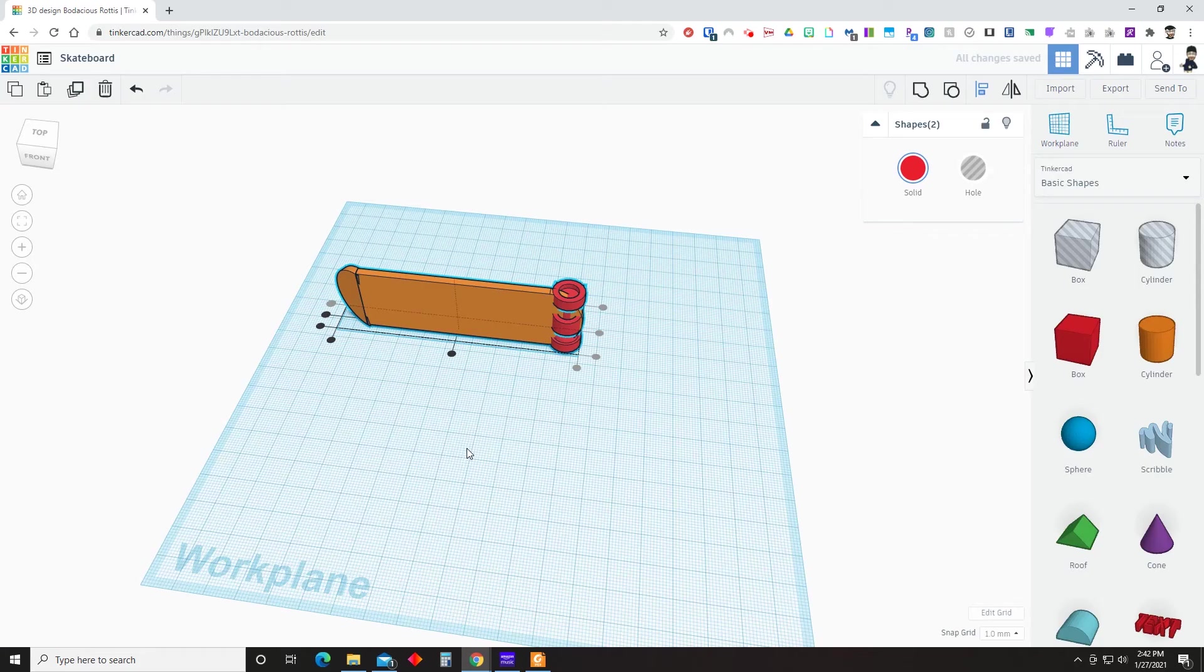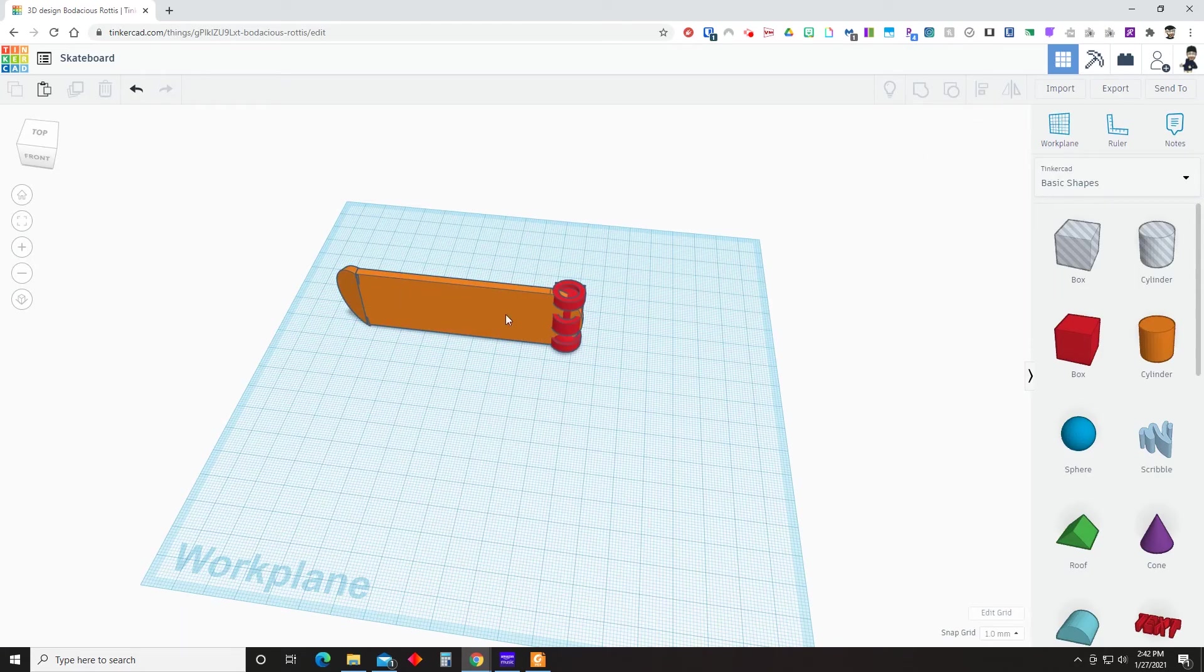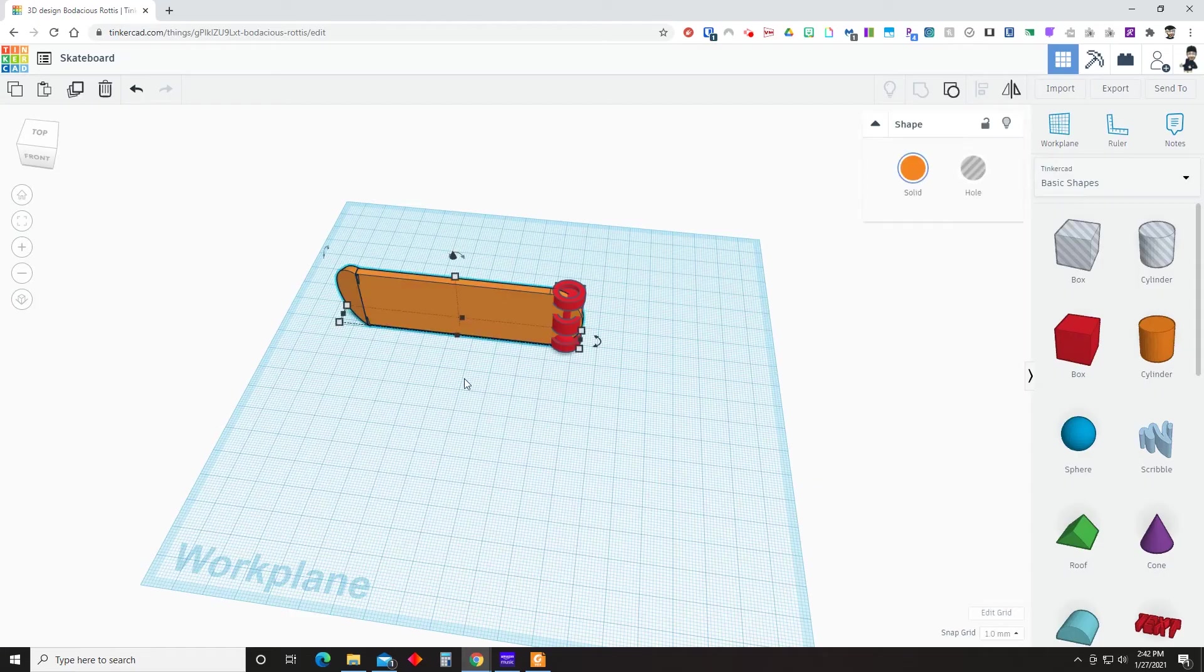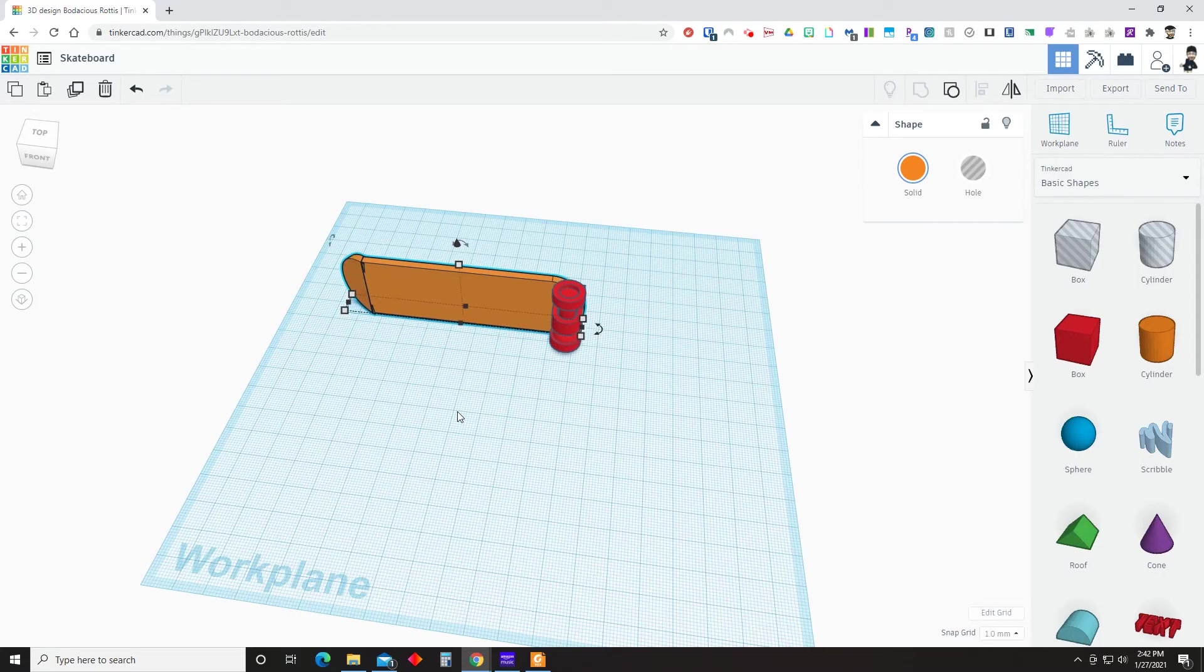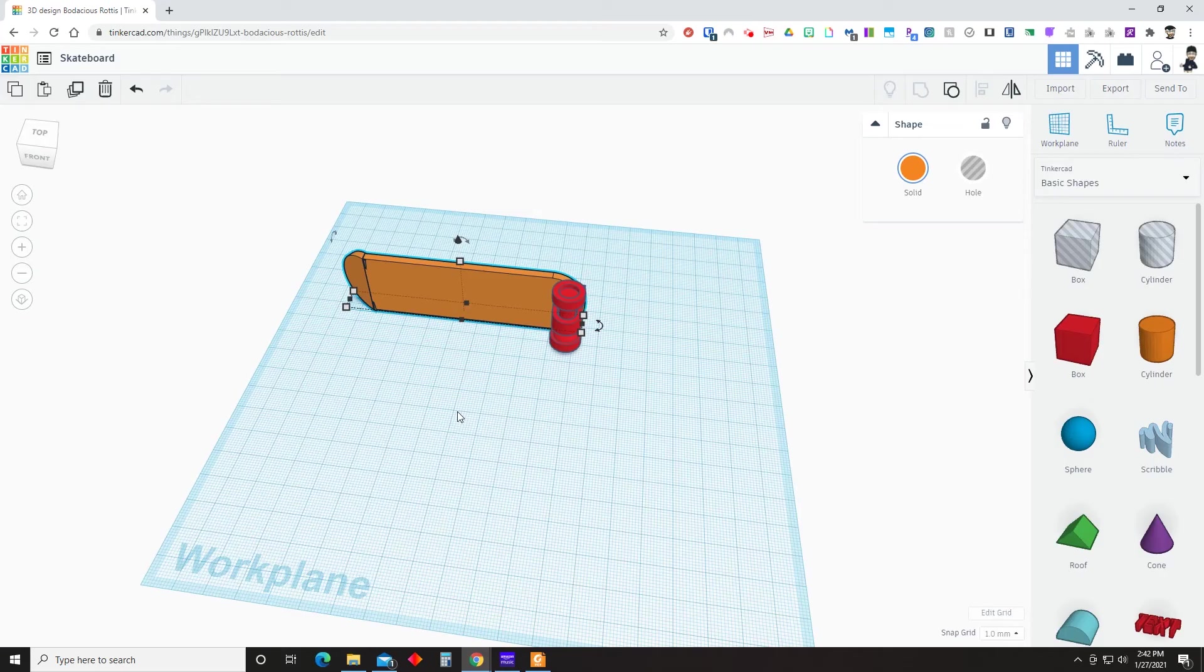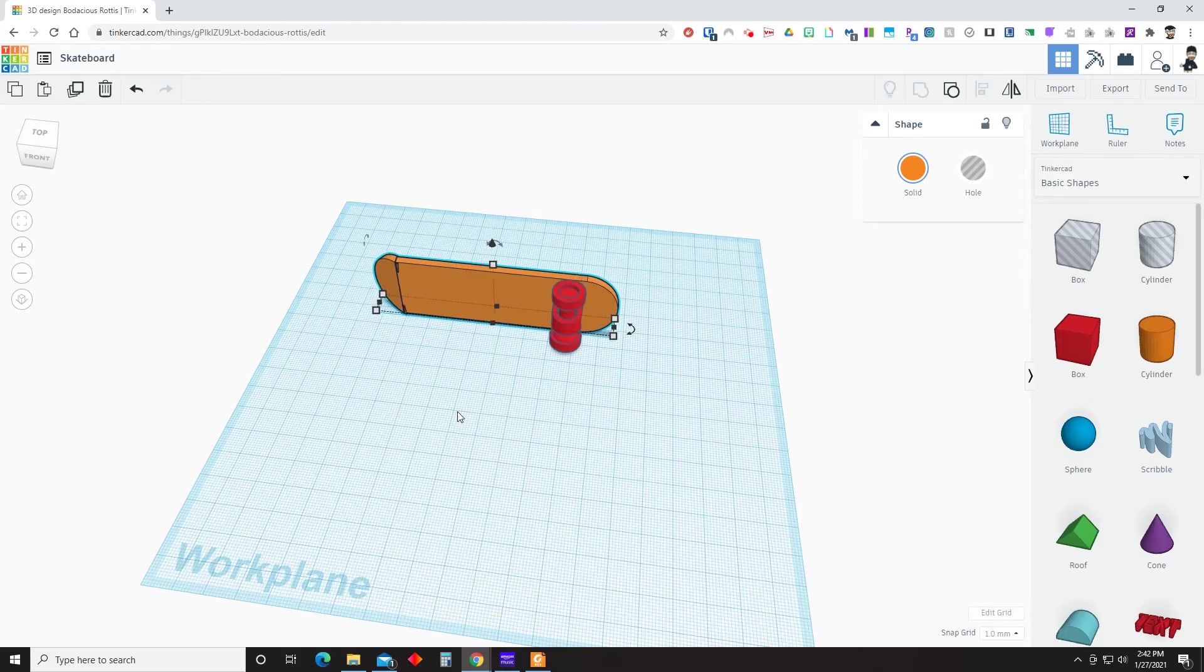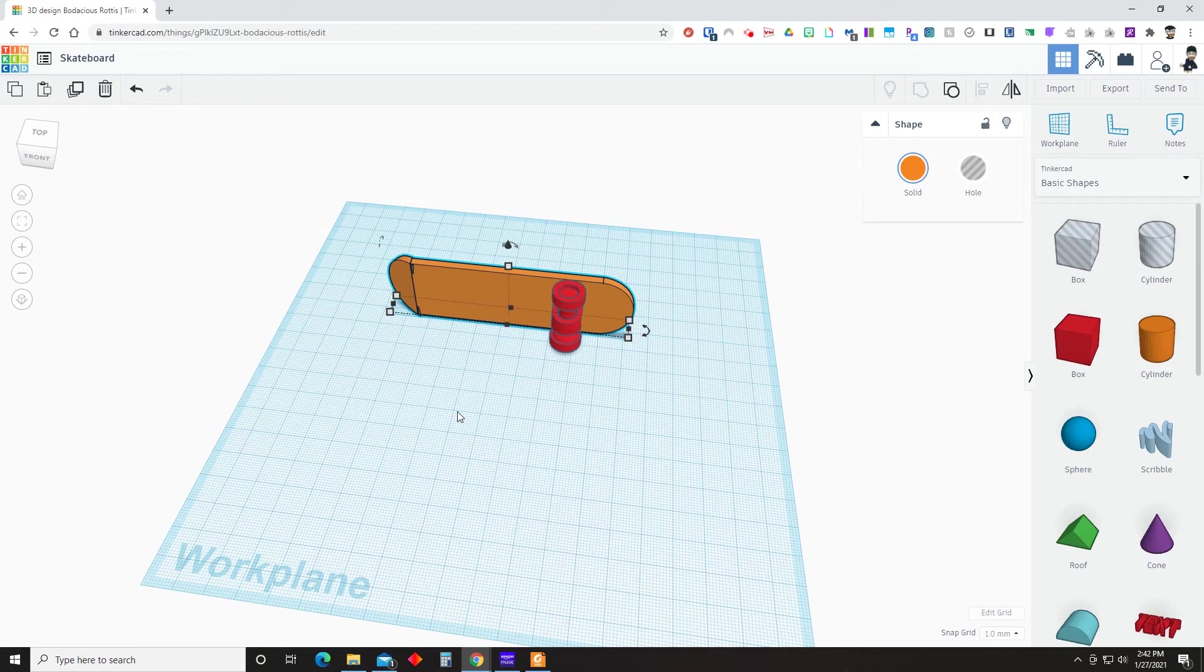Now it's time to align the wheel assembly with the skateboard itself. Now notice that doesn't look right. So what we need to do is select the board. And we are going to move it up in the Y direction, the positive Y direction, nine times. And then we're going to move it to the right. So the positive X direction, 19 times.